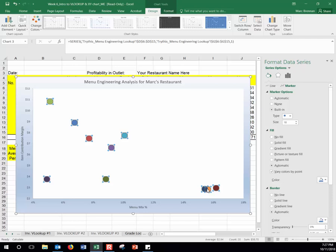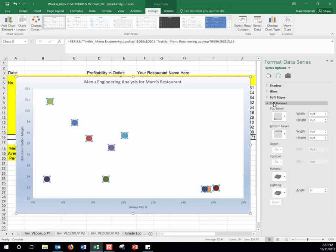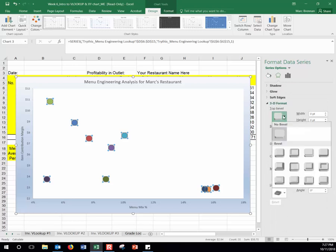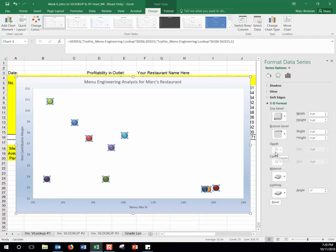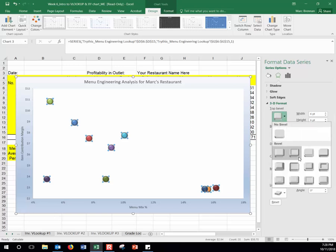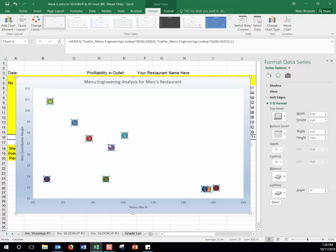Now the dots are much larger and we can really see them, including overlapping ones. To enhance them further, stay on the 3D Format effects panel and click on Top Bevel, selecting the first bevel option. This makes each marker look a bit like a button with a slight 3D effect, so they stand out even more on the chart.